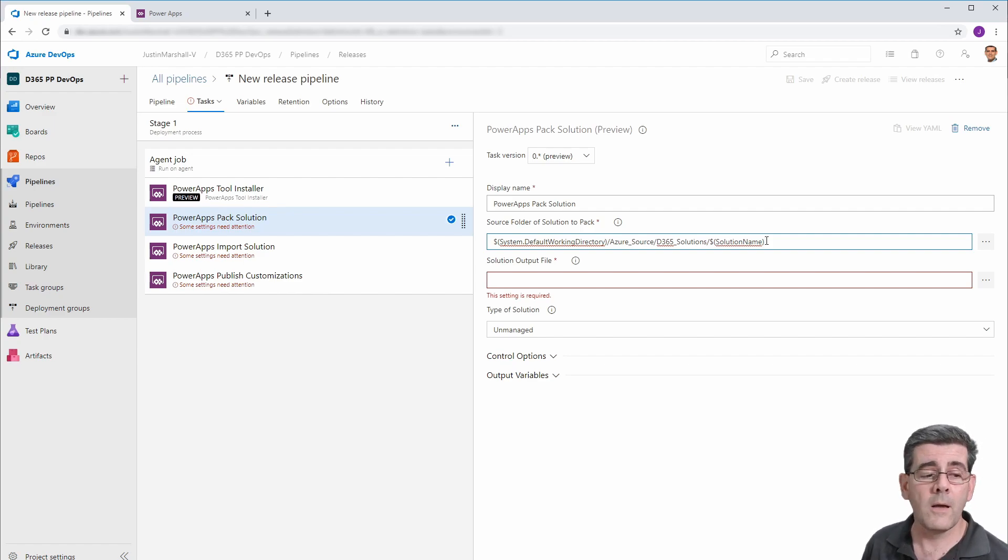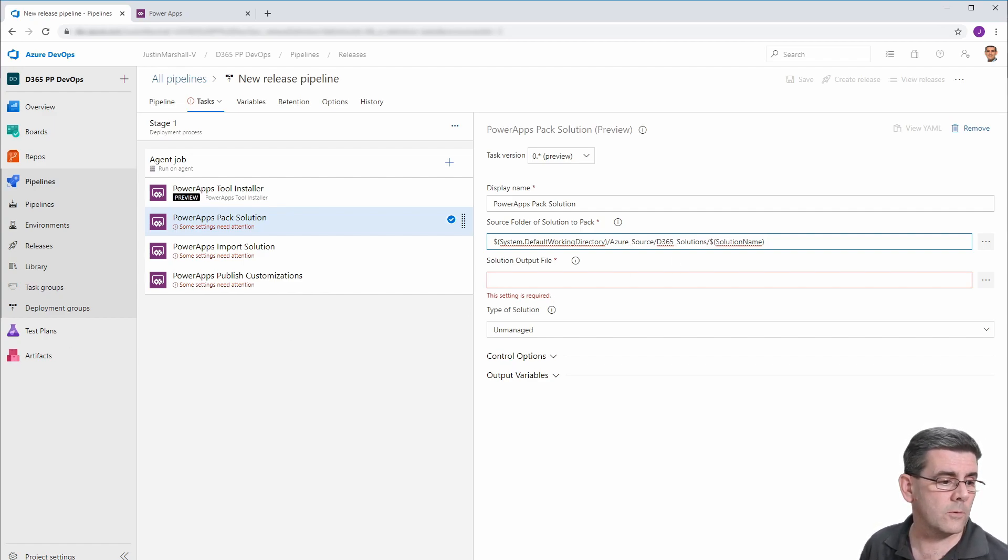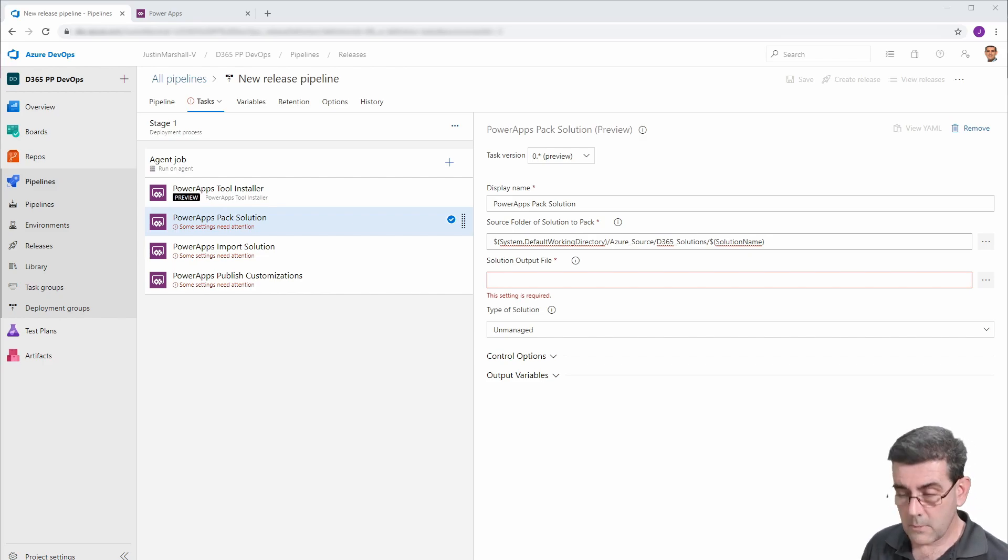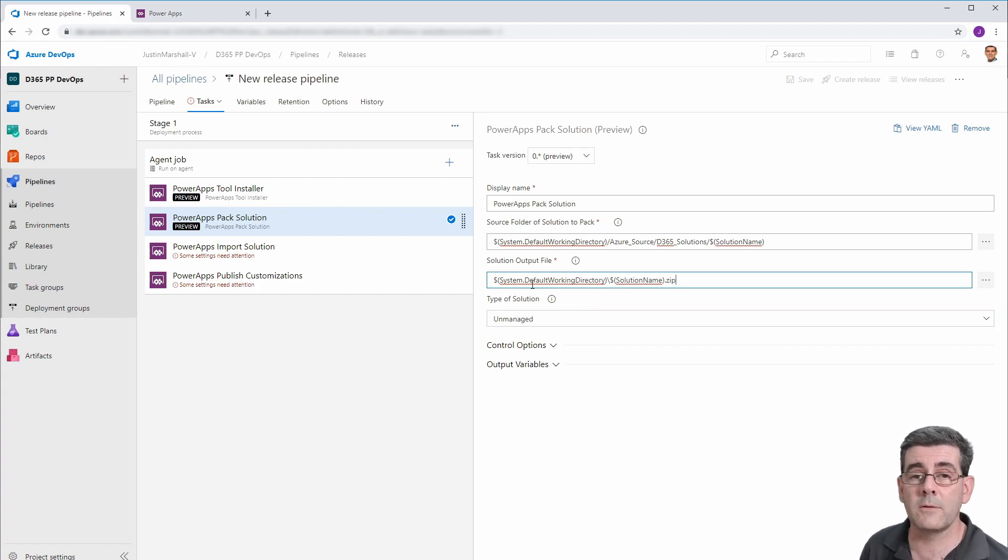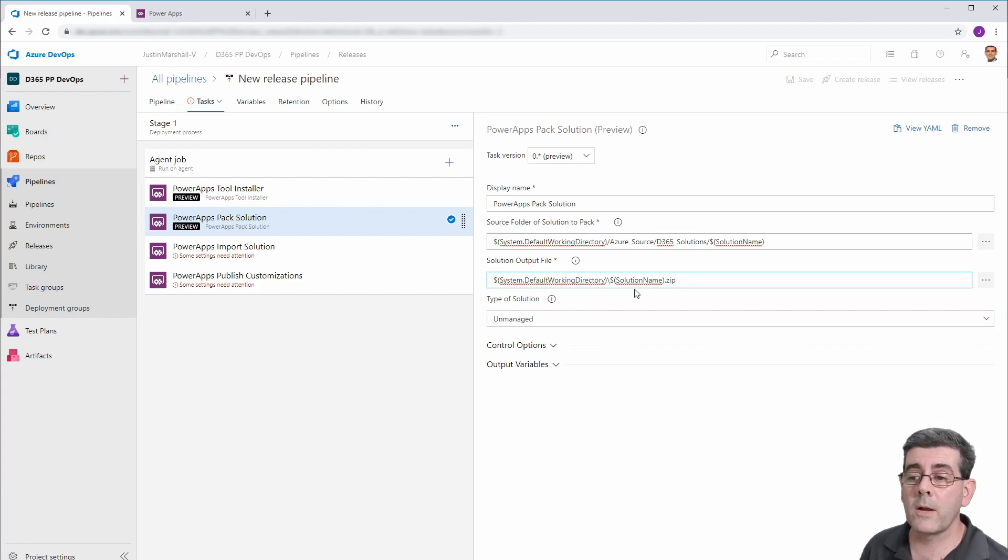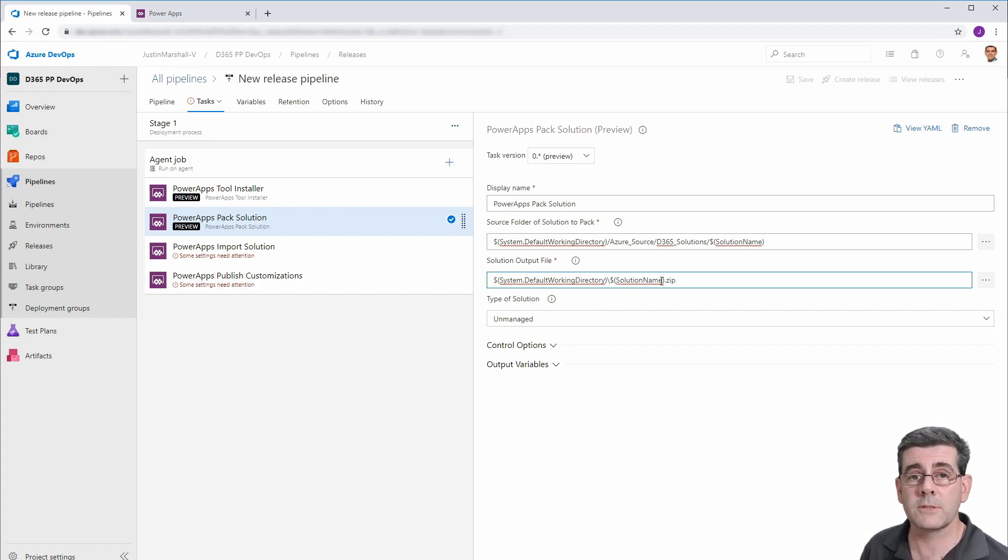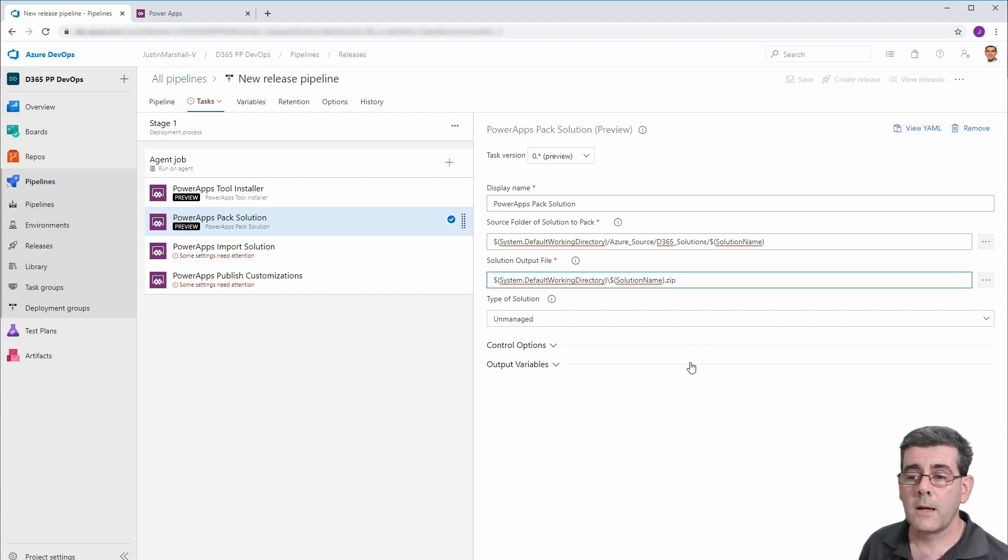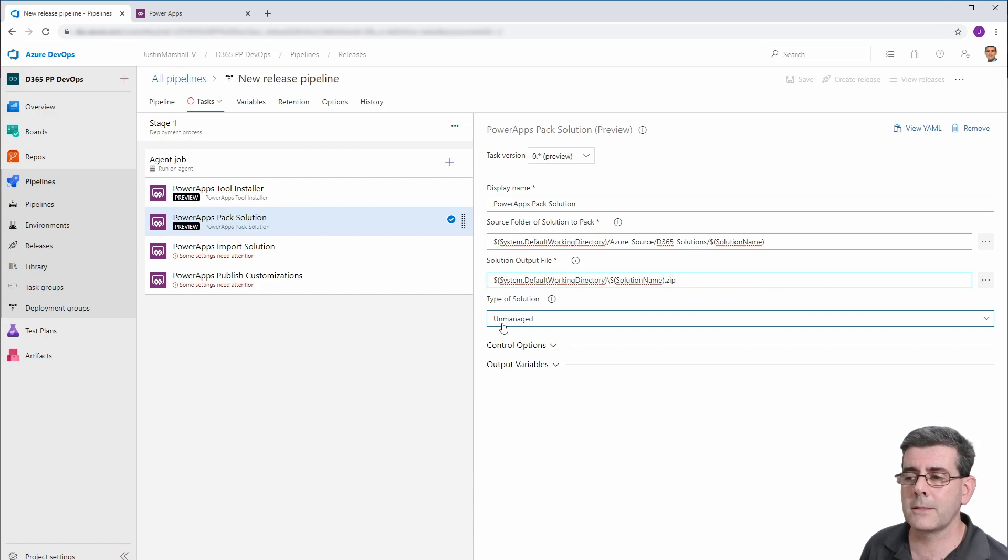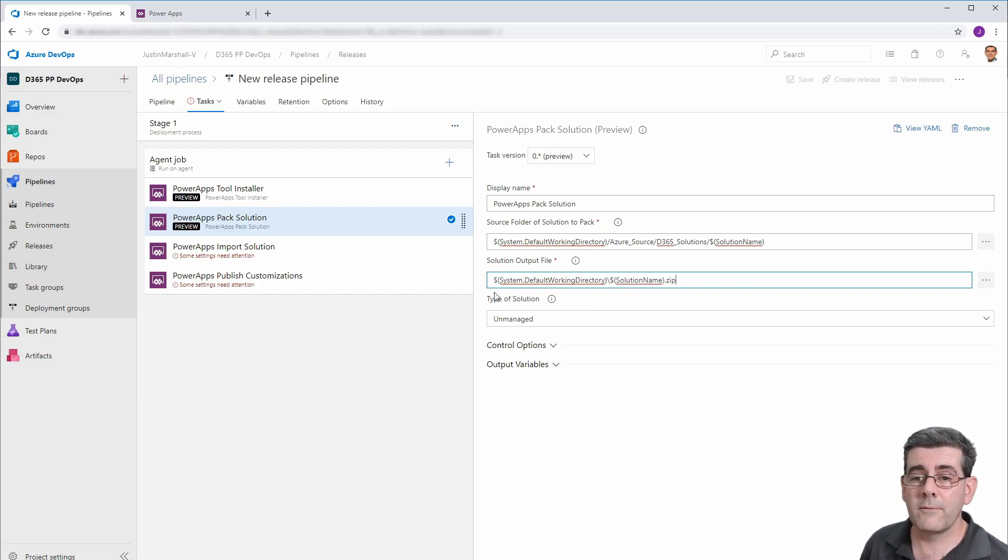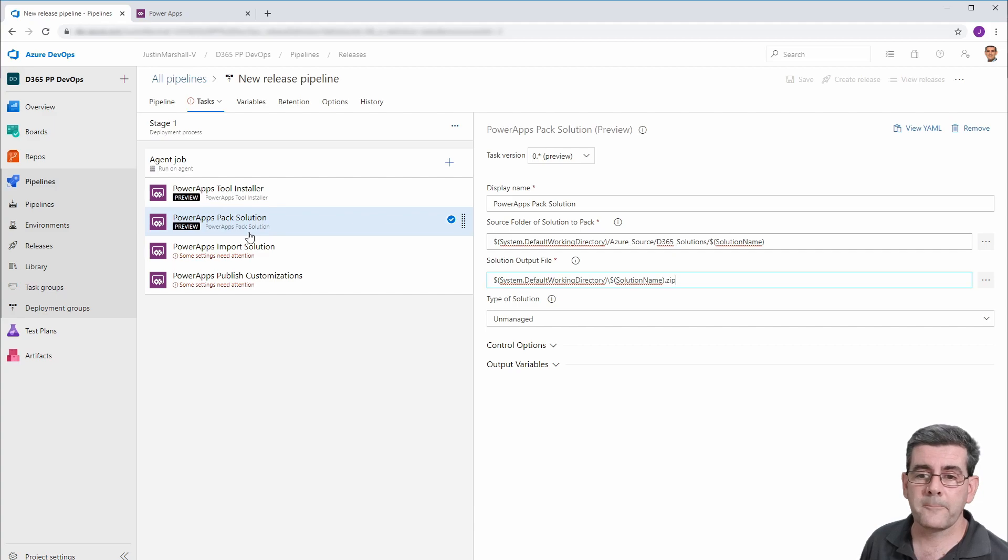Now, the next thing we want to do is build our output file. So in this case, we're going to build it in the default working directory. And we're going to use the solution name dot zip. In this case, I'm going to build it as unmanaged. Again, we're not going into that discussion. And that's got rid of the red error messages for that.